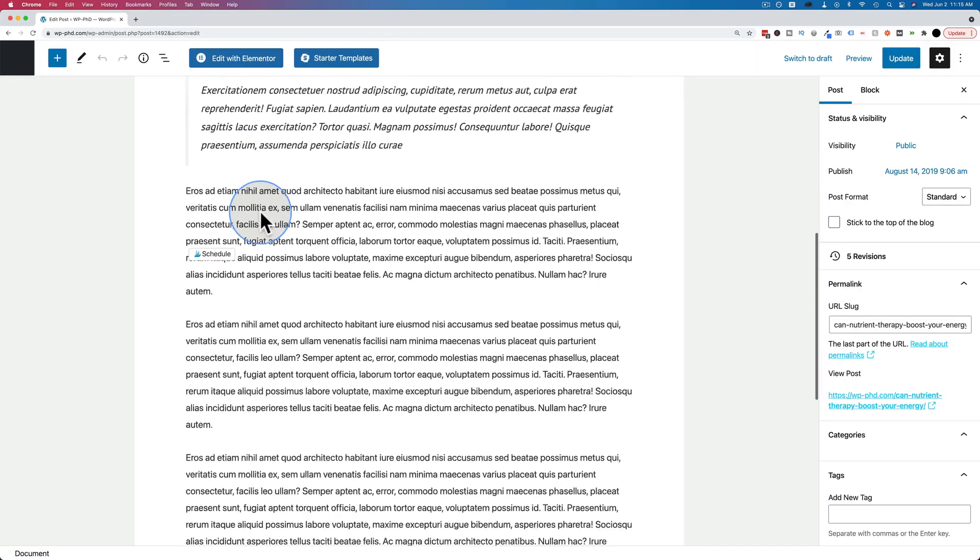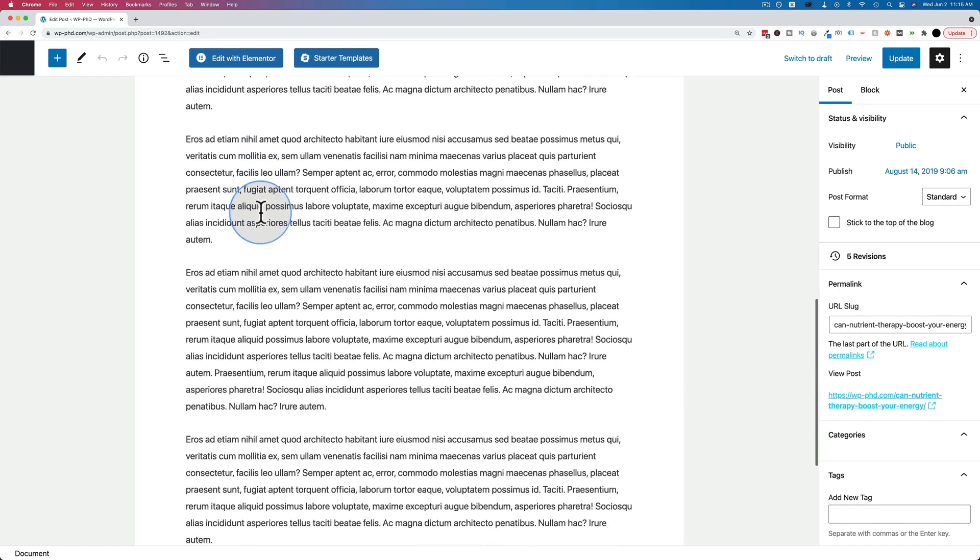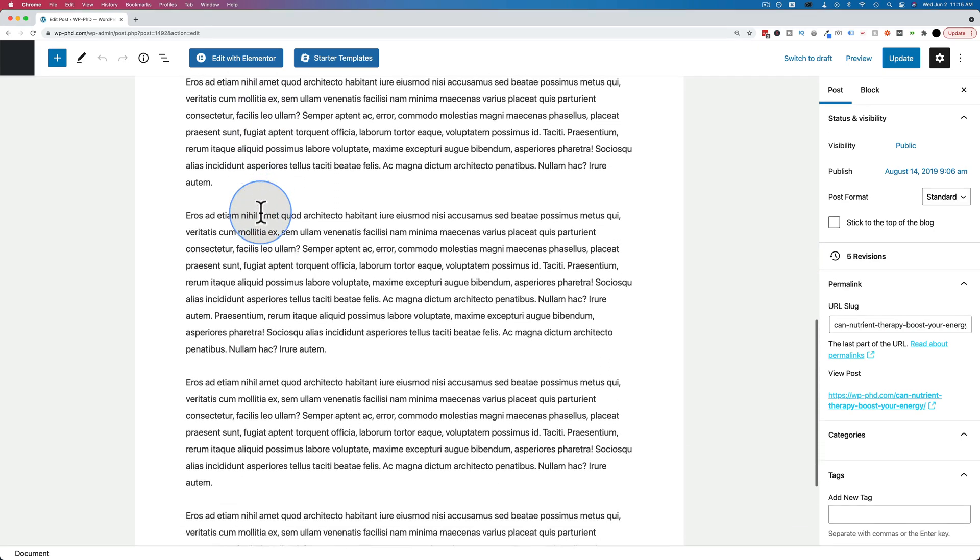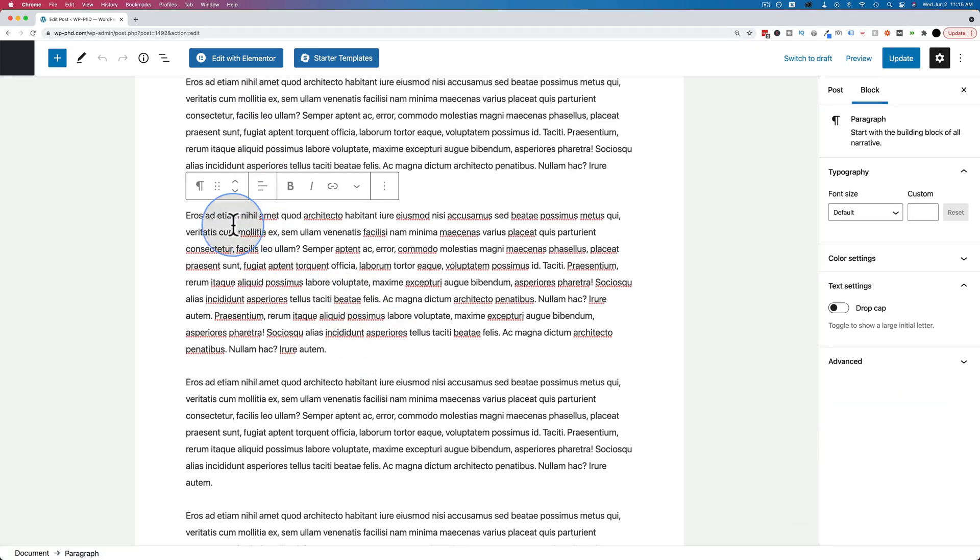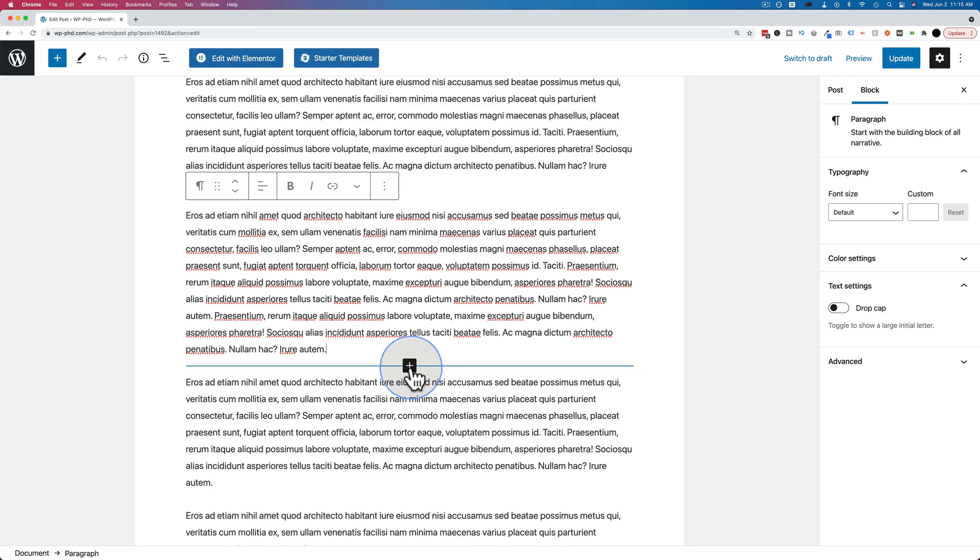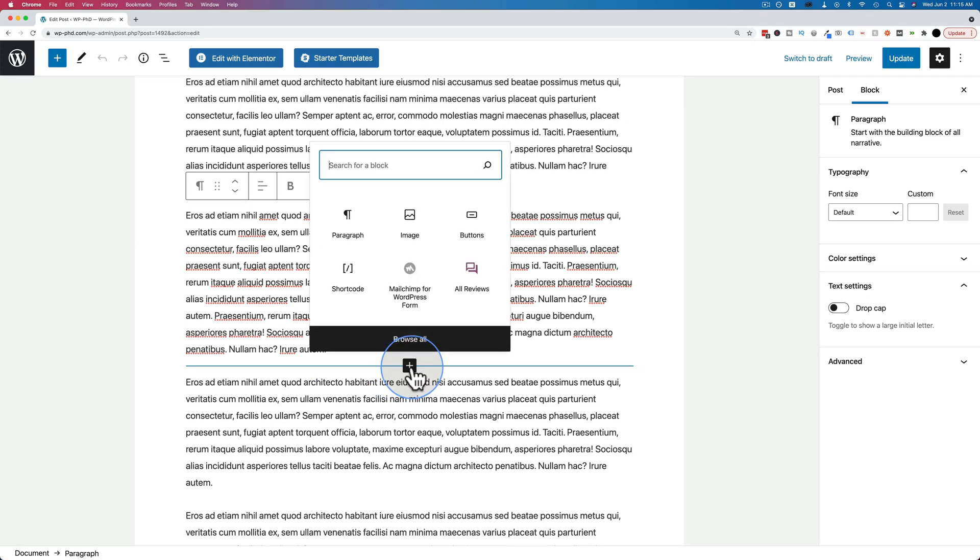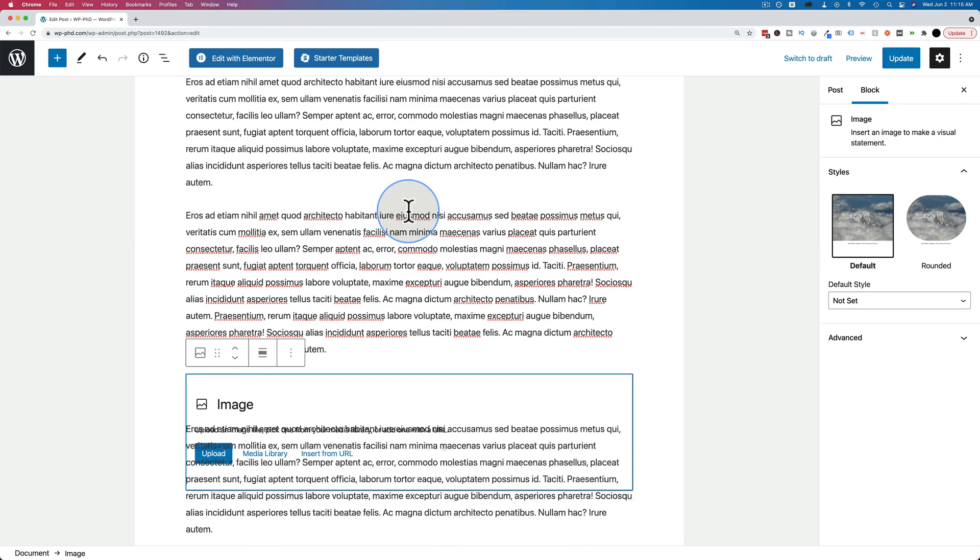Then we scroll down to where we want the image to go. I want it to go after this paragraph because when we wrap it, it's going to be beside the paragraph that the image is below when we enter it. So I'm going to click on the plus icon right here and then choose image.